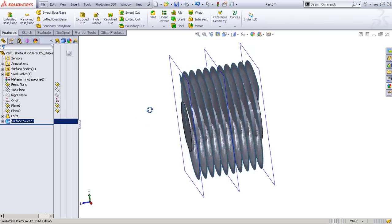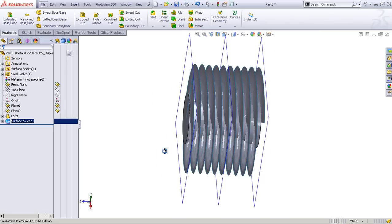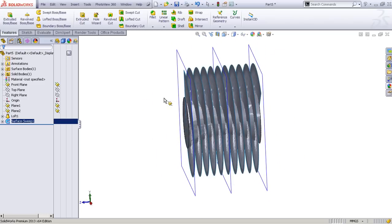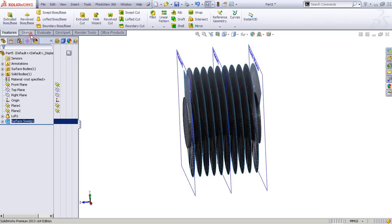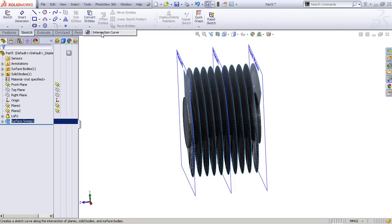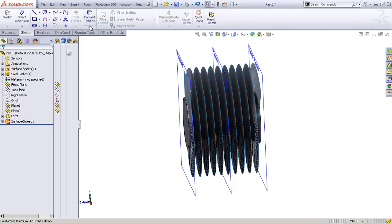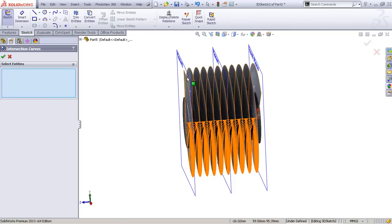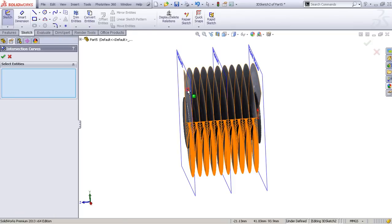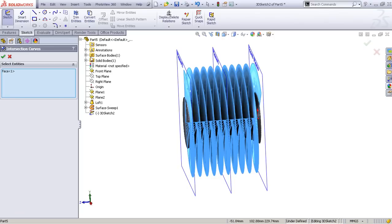What we need to do is go to Convert Entities and select Intersection Curve. Again, Convert Entities and Intersection Curve. We'll select this face and our previous loft.